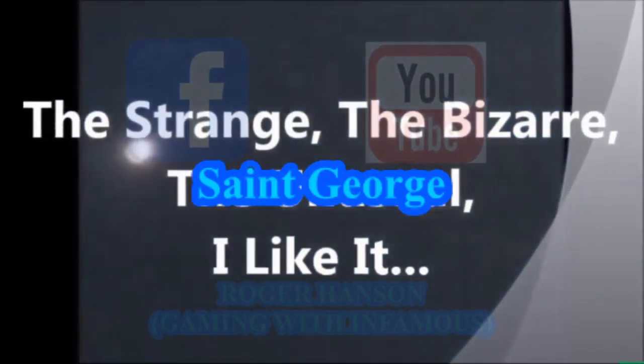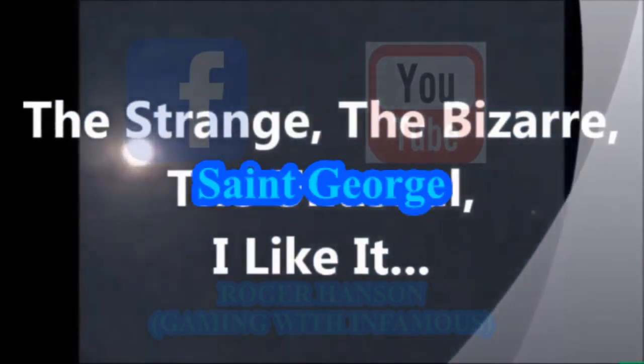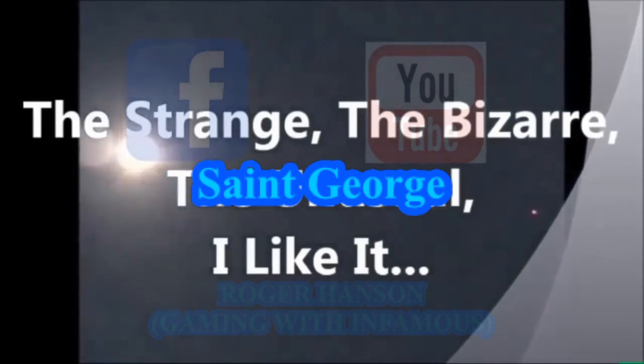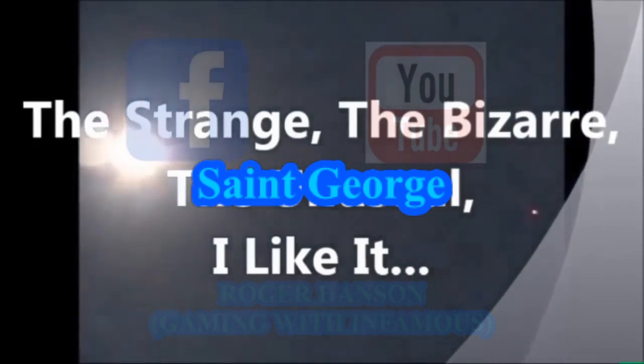This was brought to you by The Strange, The Bizarre, The Unusual, I Like It, on YouTube and Facebook.